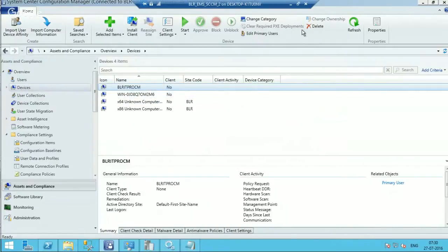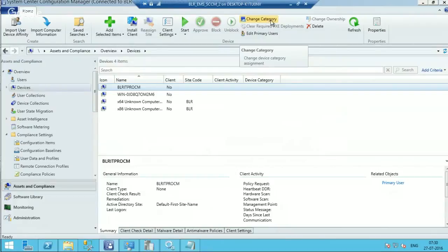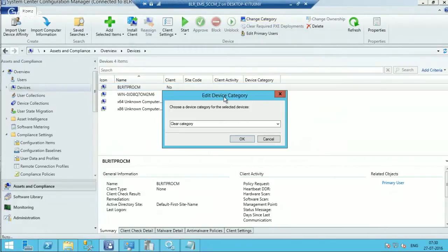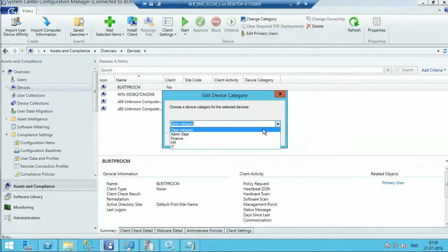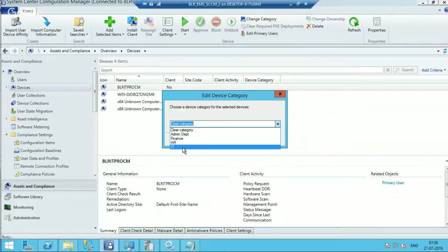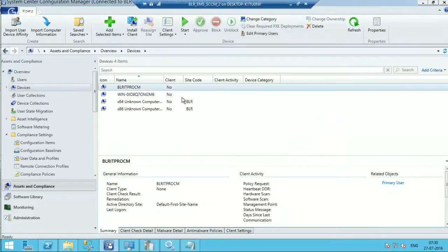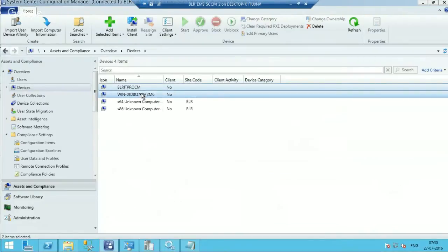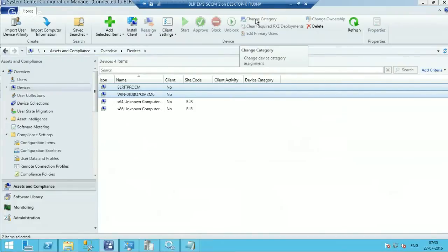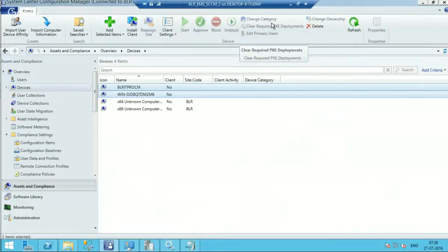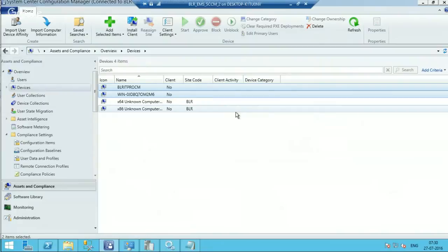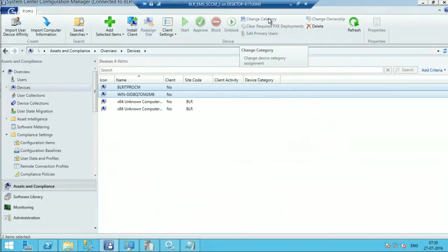for example, if you want to change the device category of this particular machine, how to do that? There's a Change Category button over here. You can clear the category or change the category from here. And at the moment there's no option to change the category for multiple devices.